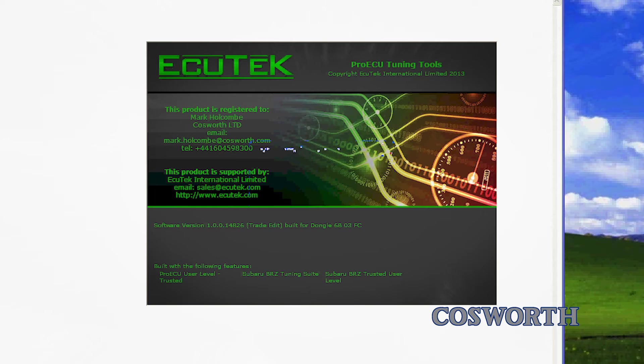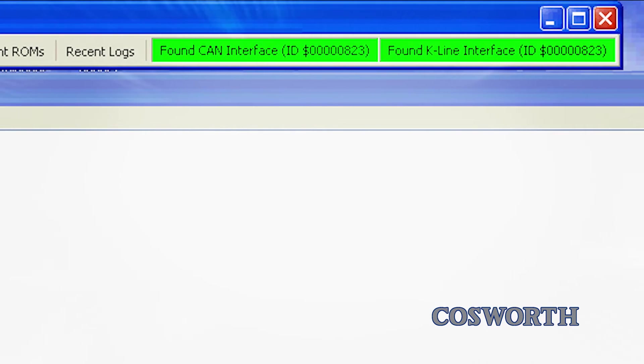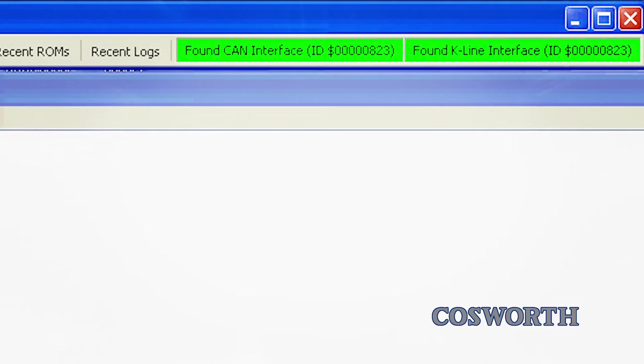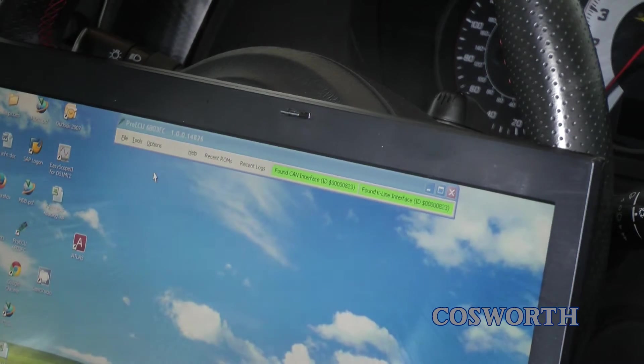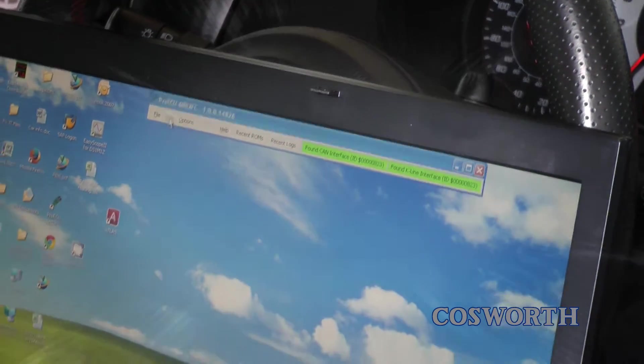Start up Pro ECU. Green indicators will confirm a reliable connection. Turn the ignition on, but don't start the car.